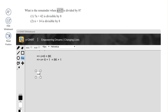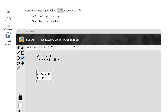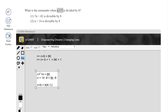Now let's look at Statement 2. Statement 2 says n plus 14 is divisible by 8, so n plus 14 equals 8k. We subtract 8 from both sides — since 14 is greater than 8 — giving us n plus 6 equals 8(k minus 1). This means n plus 6 is divisible by 8, and when we get to n plus 7 the remainder would again be 1.